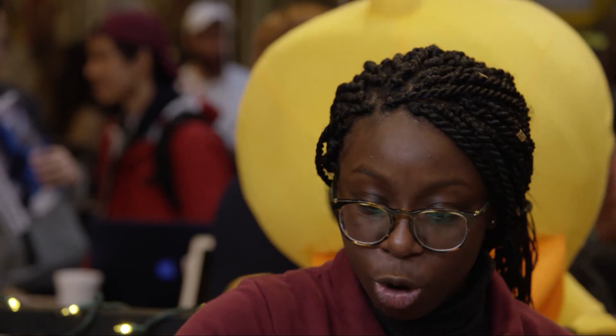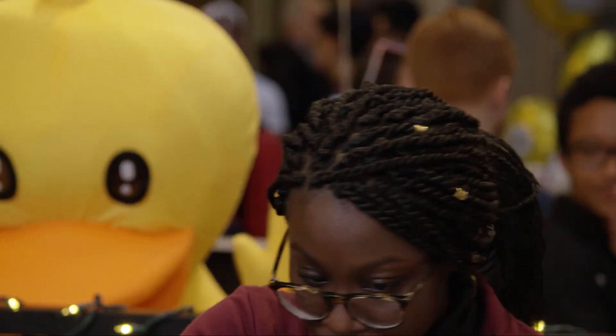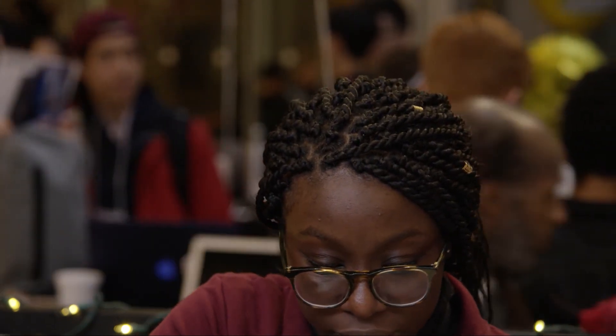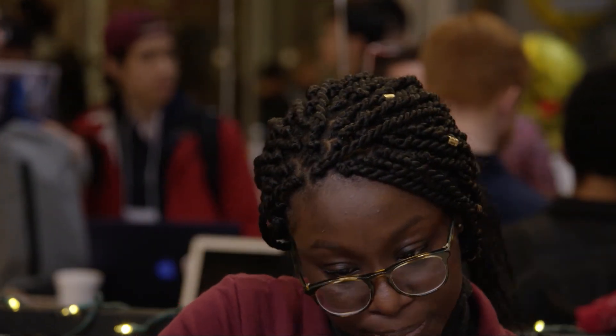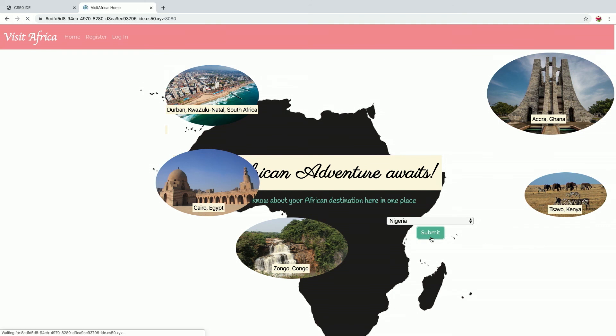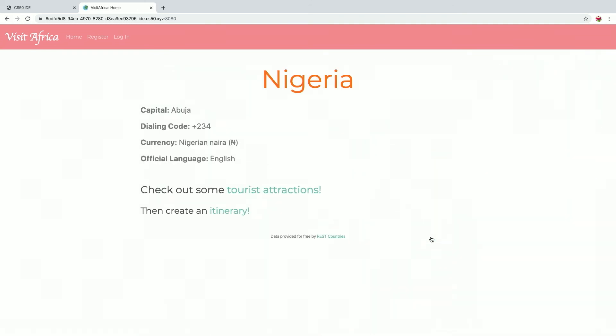Will you give us a bit of a demo of how to use your project? So what you do is you click on the drop-down menu, and here you'll have access to all the African countries. So let's say we want to look at Nigeria. We can submit, and what my website's going to do is give you a page on Nigeria. It gives you some general information, some things you'd need to know if you're planning to visit Nigeria.